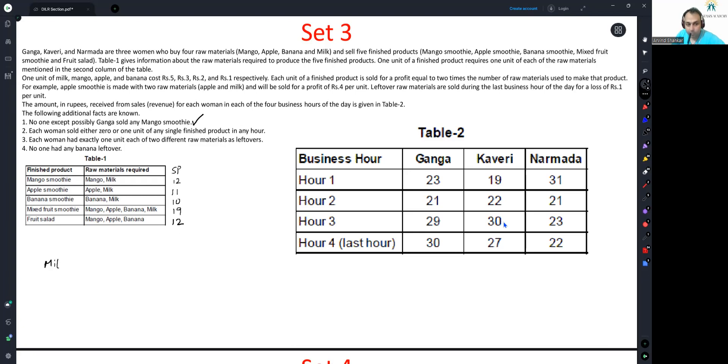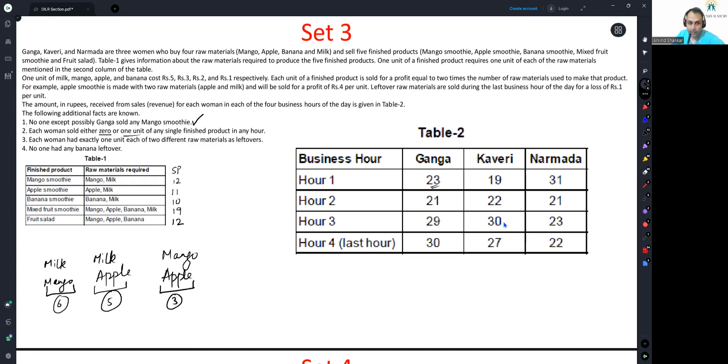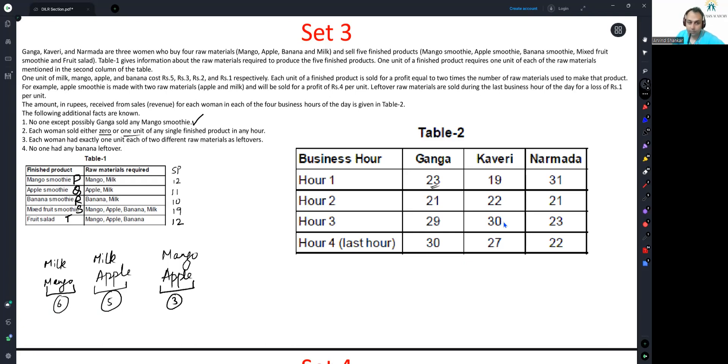For that, what we need to do is I'll carry forward all my learnings from the other page. I know selling prices are important. Selling prices were 12 and 11 and 10 and 19 and 12. Apart from Ganga, nobody can sell a mango smoothie. The milk-mango combo is sold for 6, milk-apple sold for 5, and mango-apple sold for 3. Look at Ganga's 23. In order to record what are the possibilities of items that she's selling, I'll call this P, Q, R, S and T so that I can list it out properly. 23 is made with 11 and a 12. 11 is definitely Q. Q is definitely involved, but 12 could be either P or T.